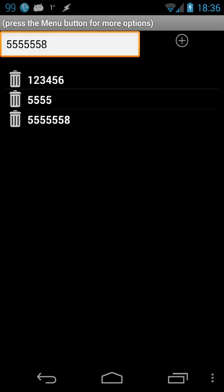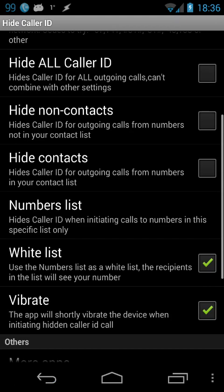You can also import from SMS inbox. Then come back and check the whitelist checkbox. Now this numbers list is a whitelist, so only the numbers in this list will see your caller ID — everybody else will see unknown private number when you call them.